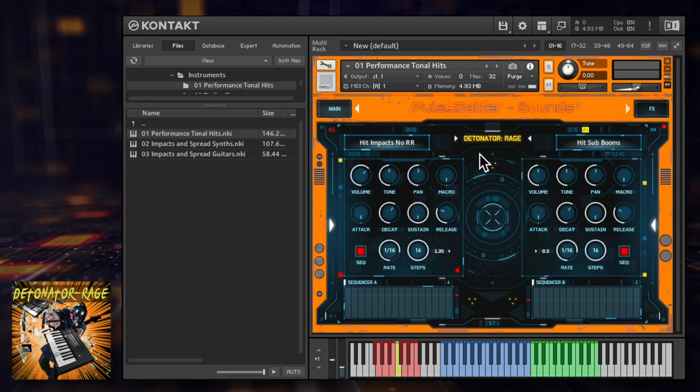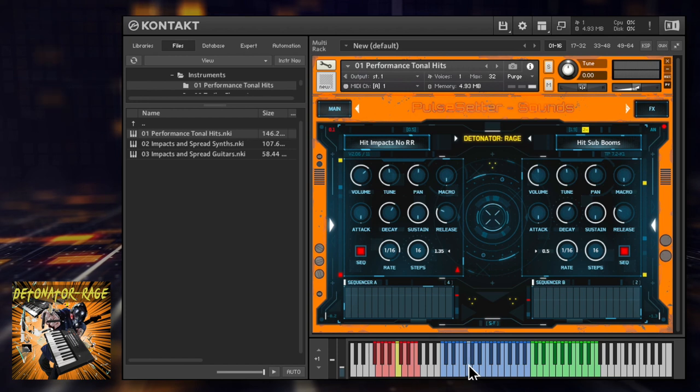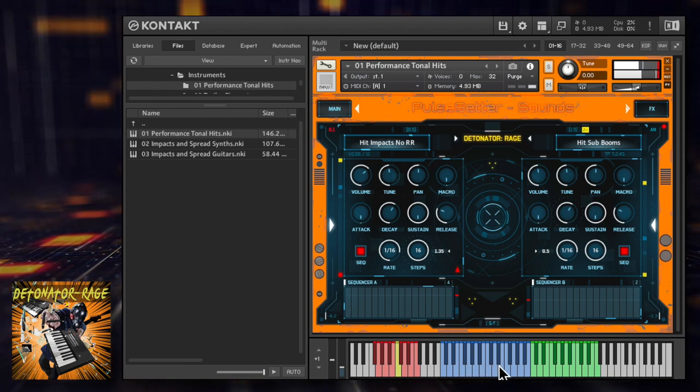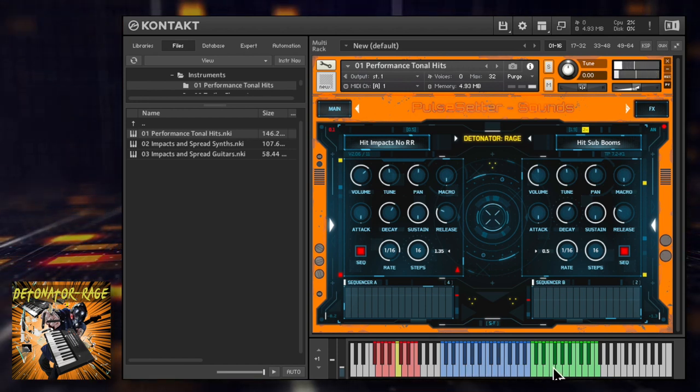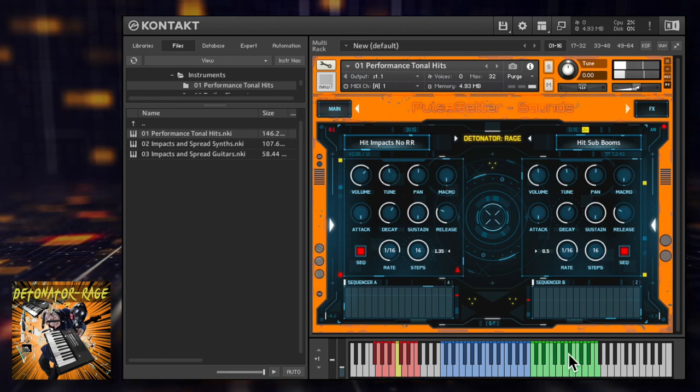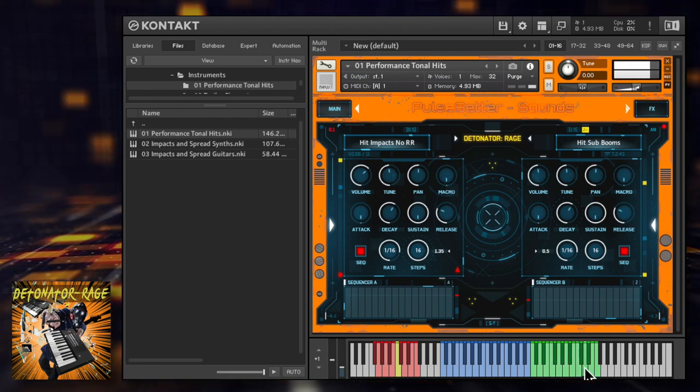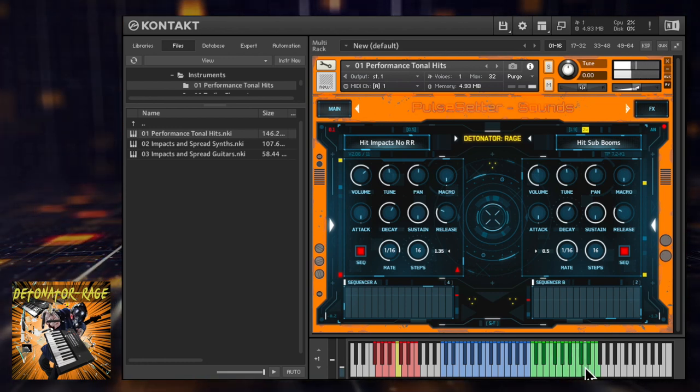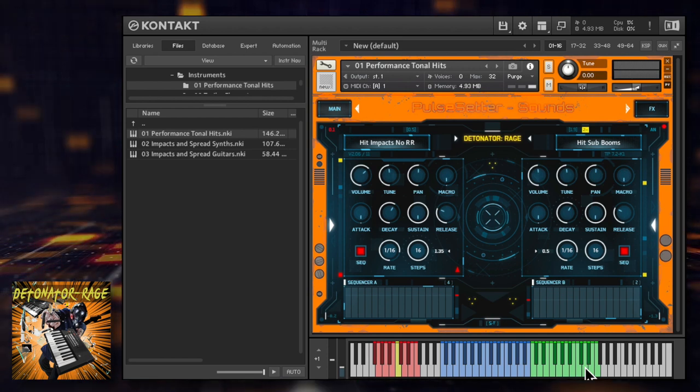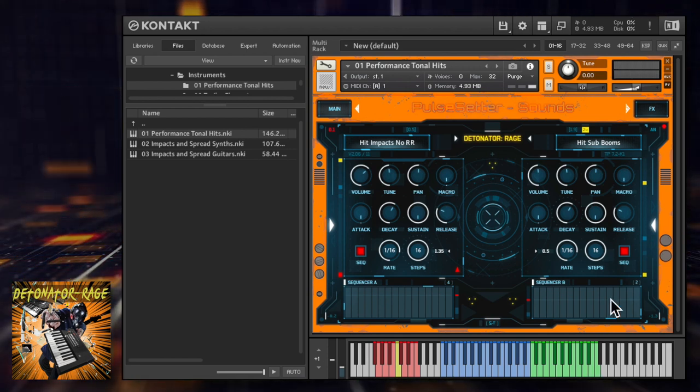By default this first patch loads with hits on the blue key range and sub booms on the green key range. There are lots of different samples mapped across the keyboard here, so you can mix and match them easily.